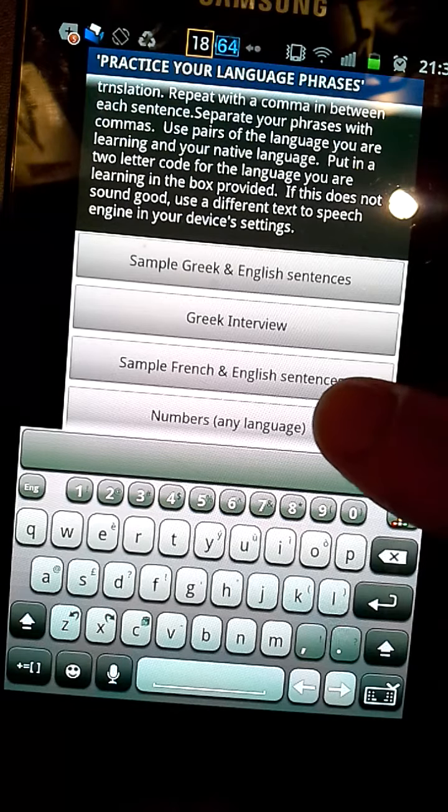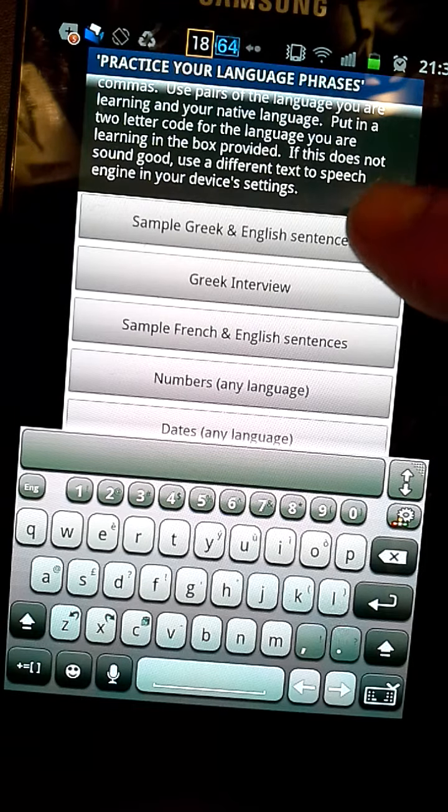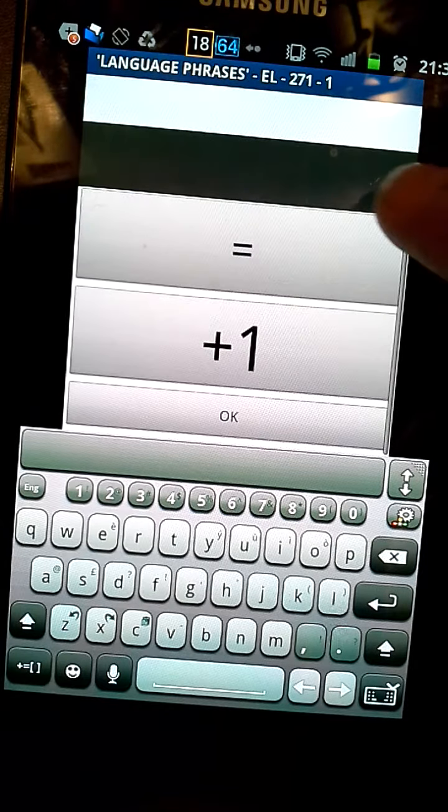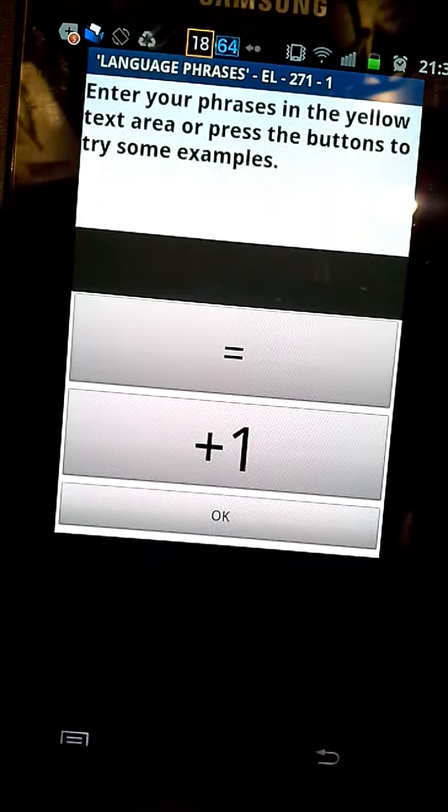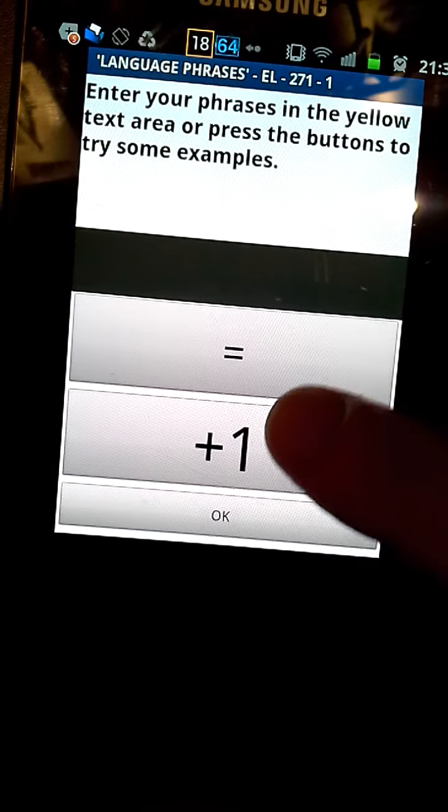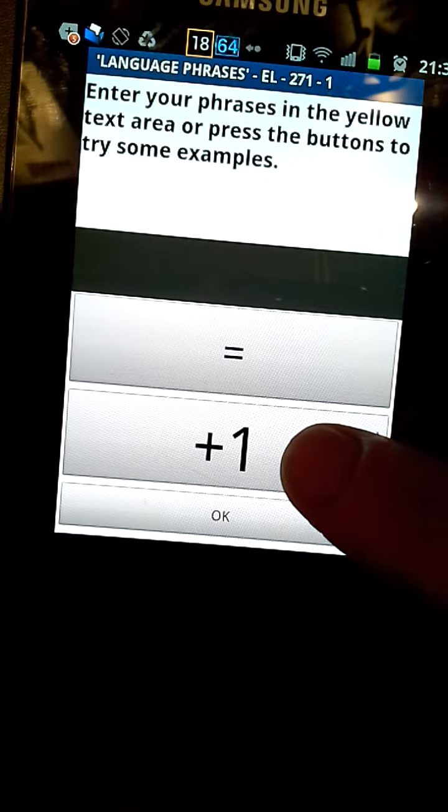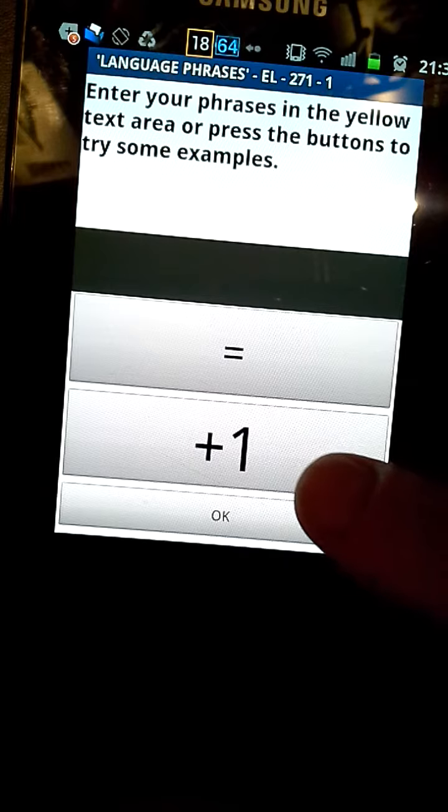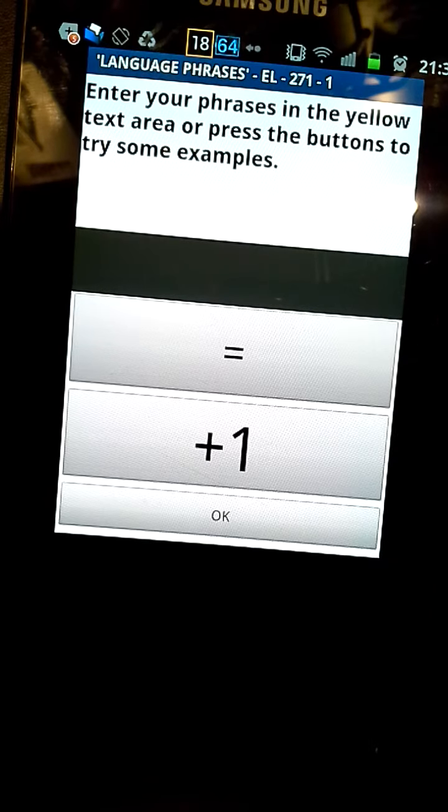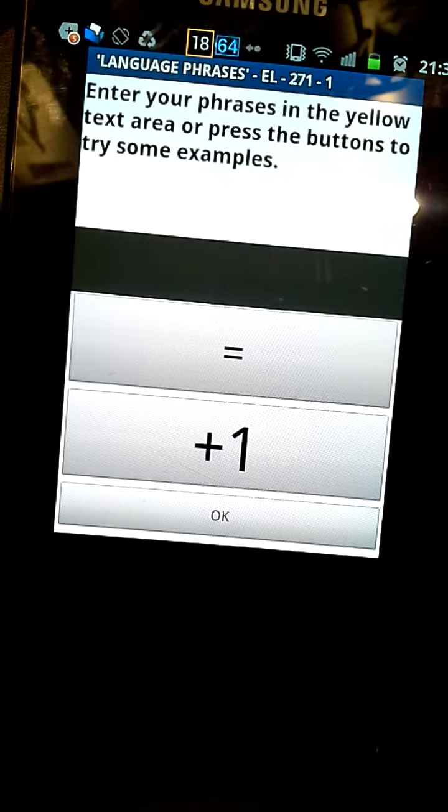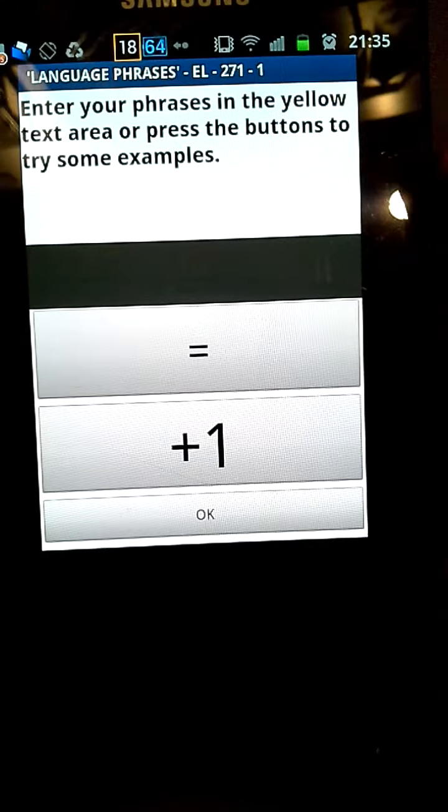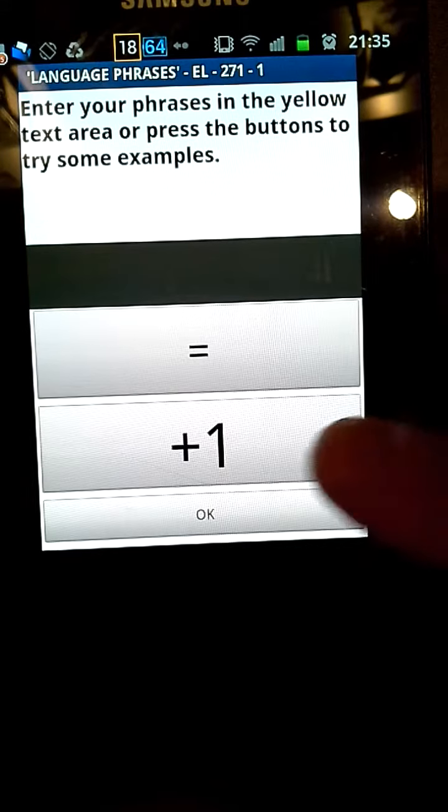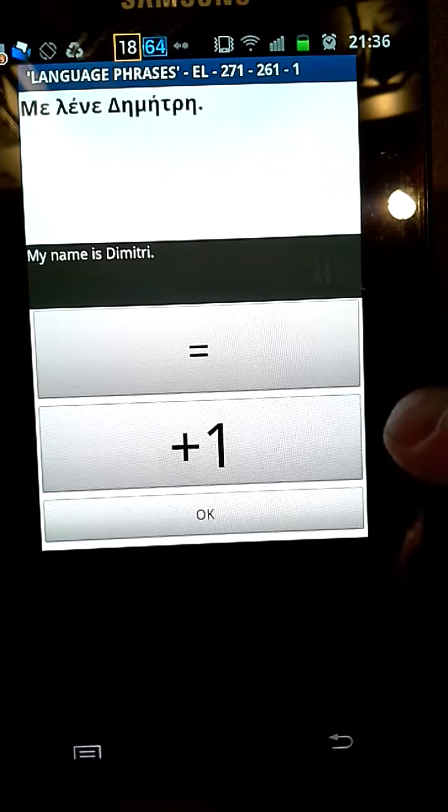So I've got some sample phrases put in. If I click on that, I can get the app to say some Greek phrases to me. If I press plus one, which is the area where I'm asking for it to do the next phrase.